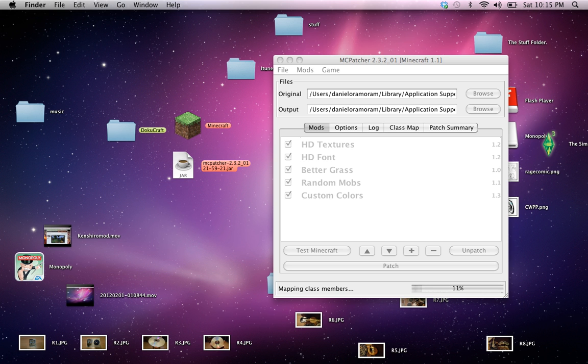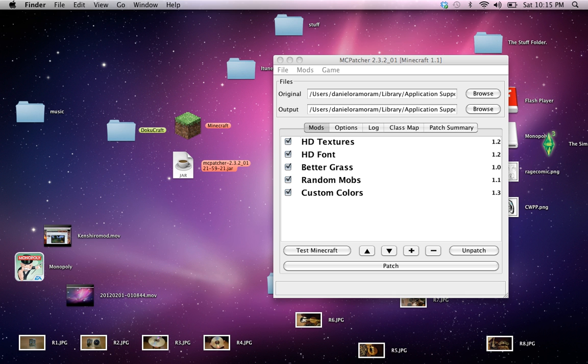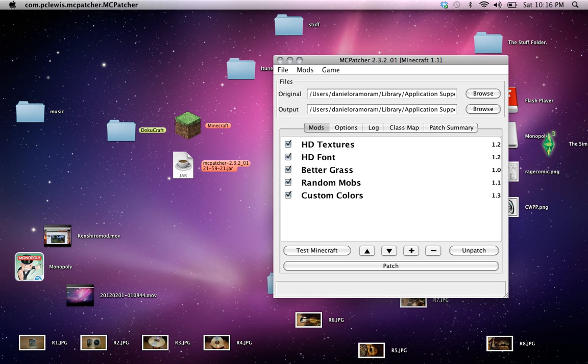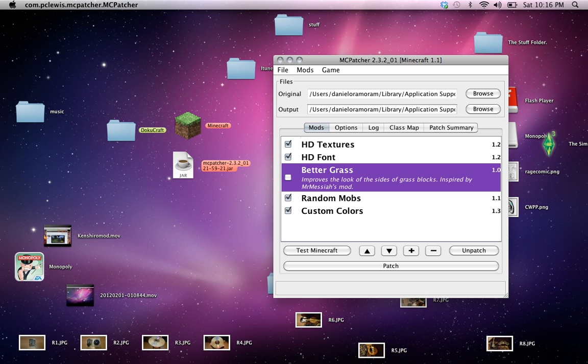Okay now all we need to do, we have the texture pack installed. You could select better grass or not. I just like better grass. Then you just need to press patch.